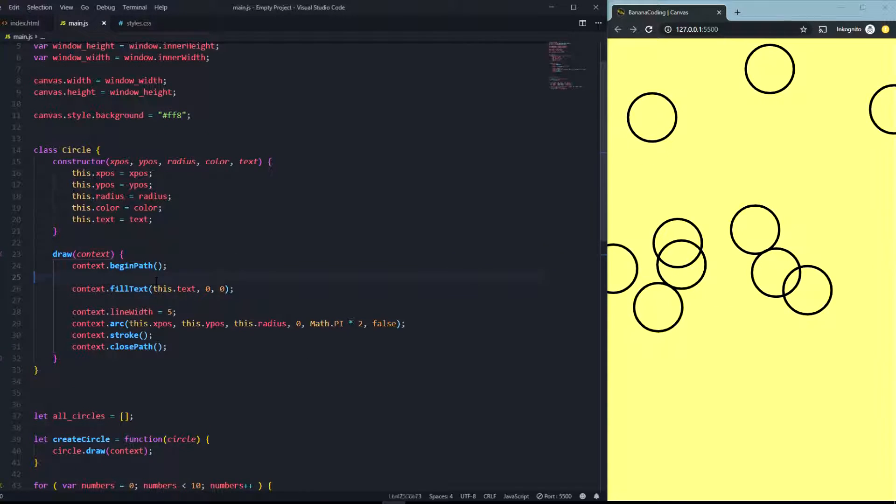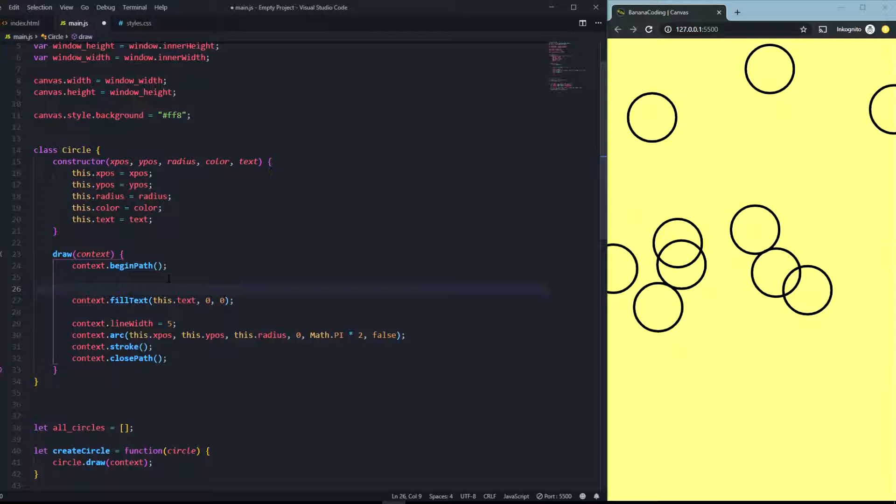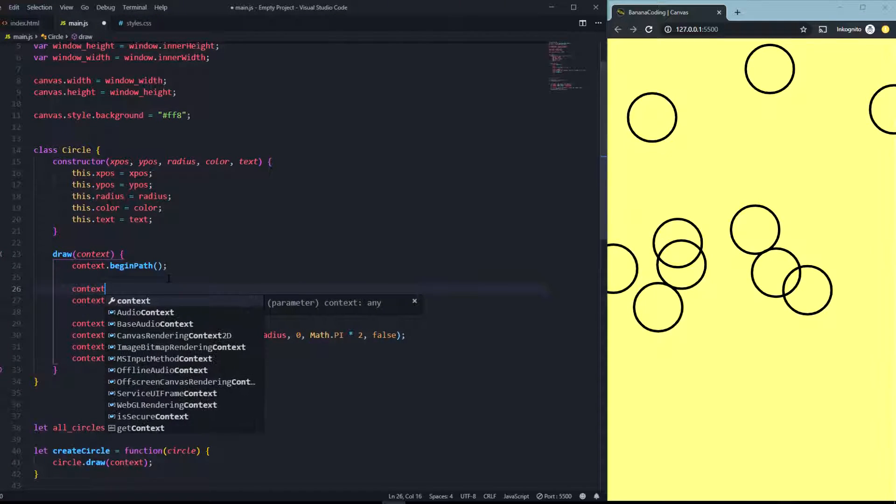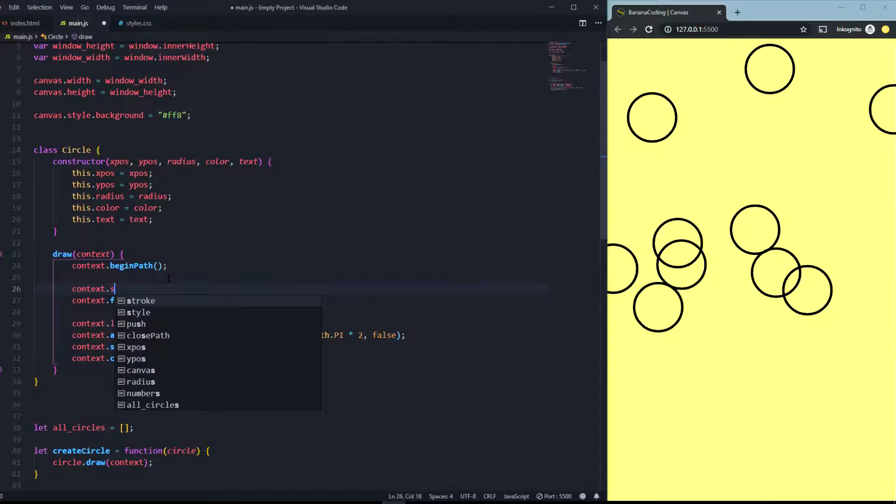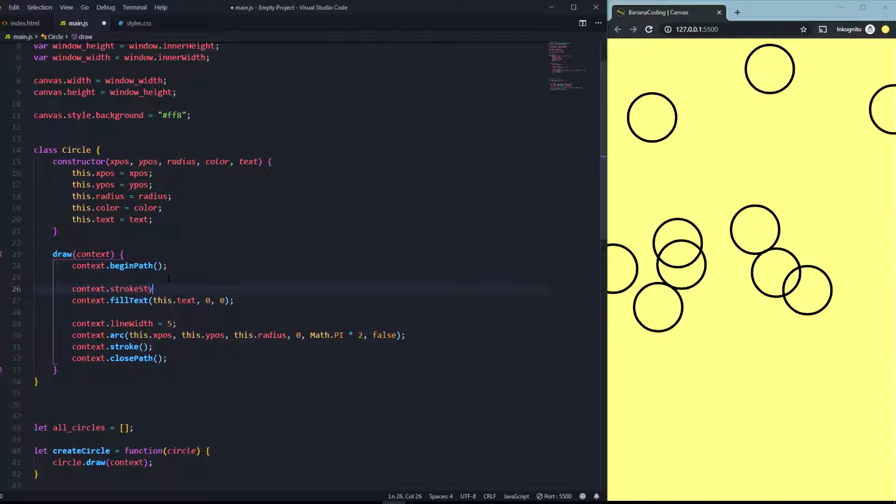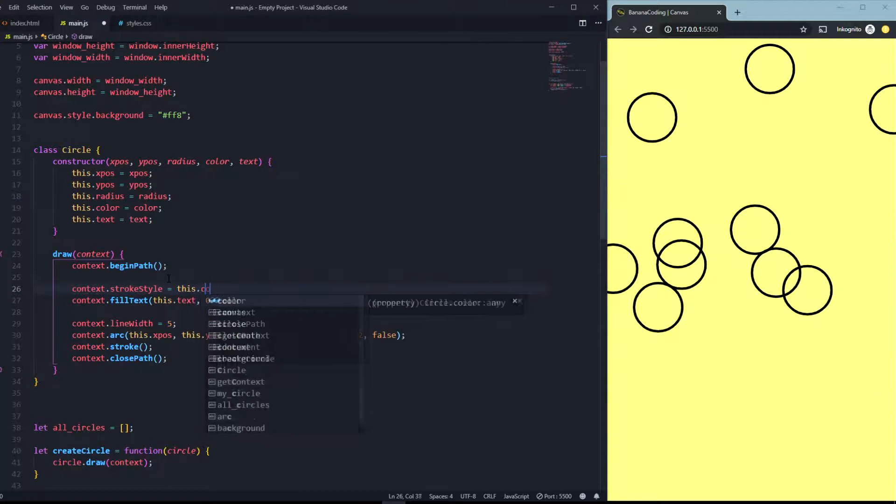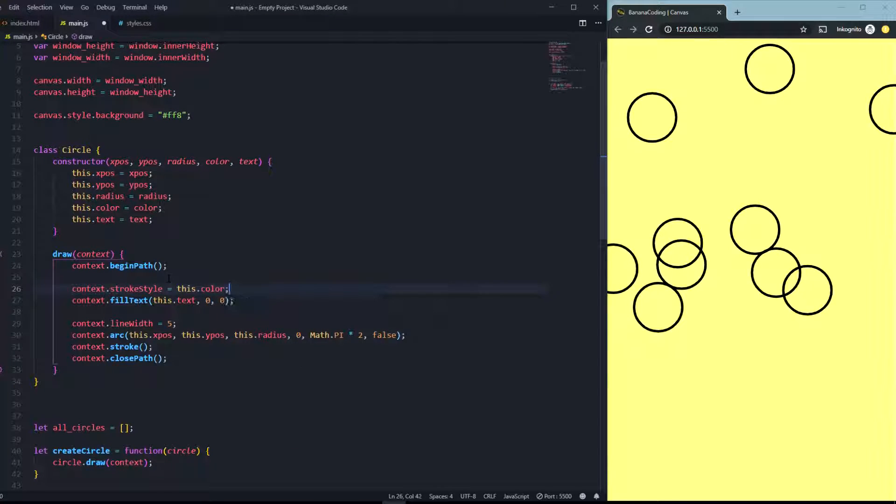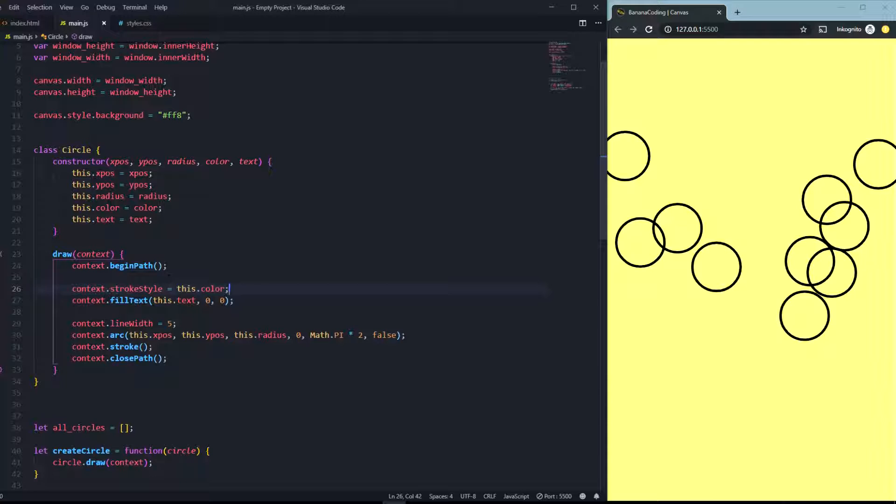Of course to make the text visible you just need to say context.strokeStyle is equal to, let's say something like this.color.